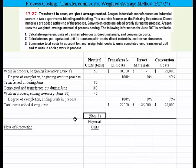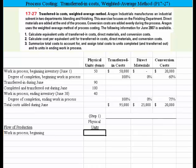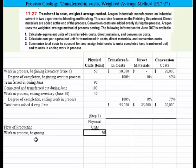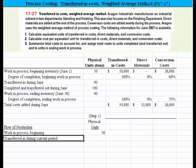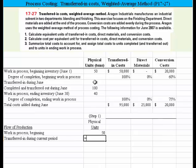Under step one, we need to come up with the units. We have a couple of different categories to consider. We need to consider what were the units in work-in-process beginning, and that was given in the problem as 50 — so we would enter that 50. The next item we would need to consider is the units transferred in during the period, and that one is also given as 90.